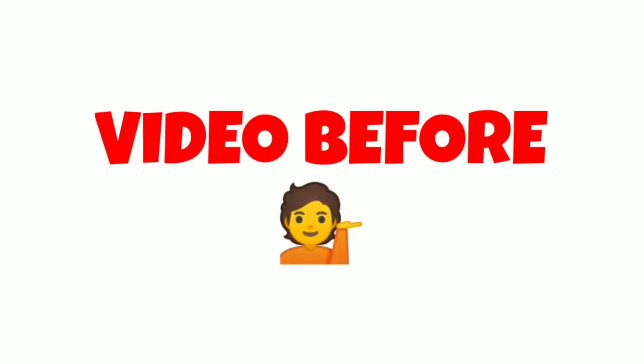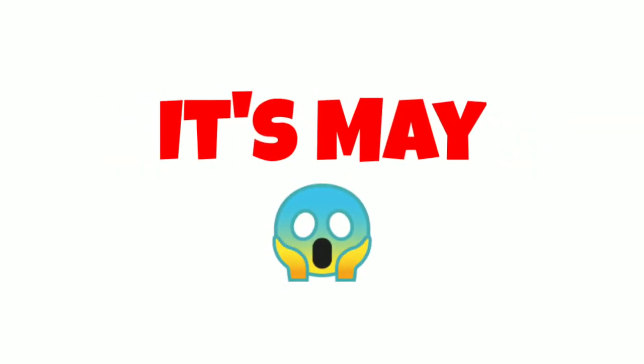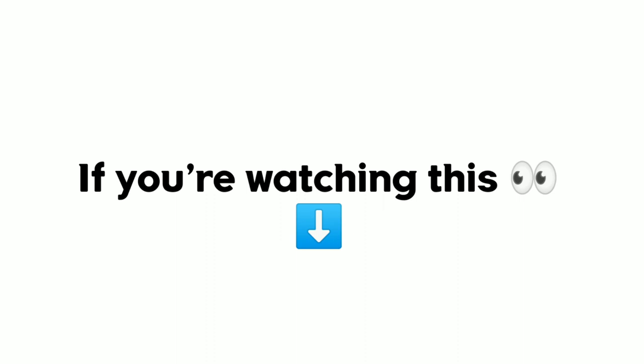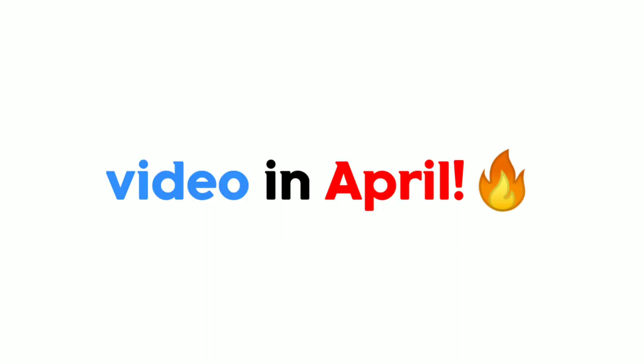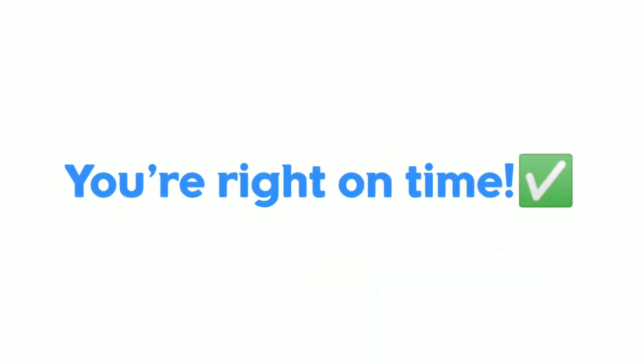Yes guys, watch this video before it's May. If you're watching this video in April, congratulations. You're right on time.